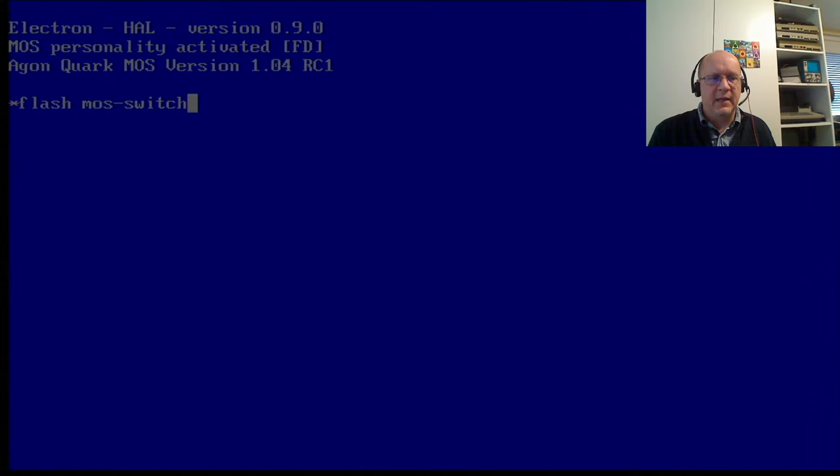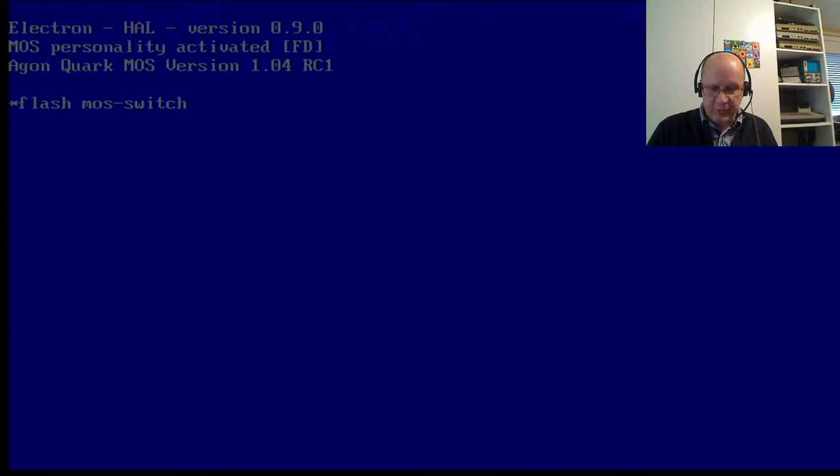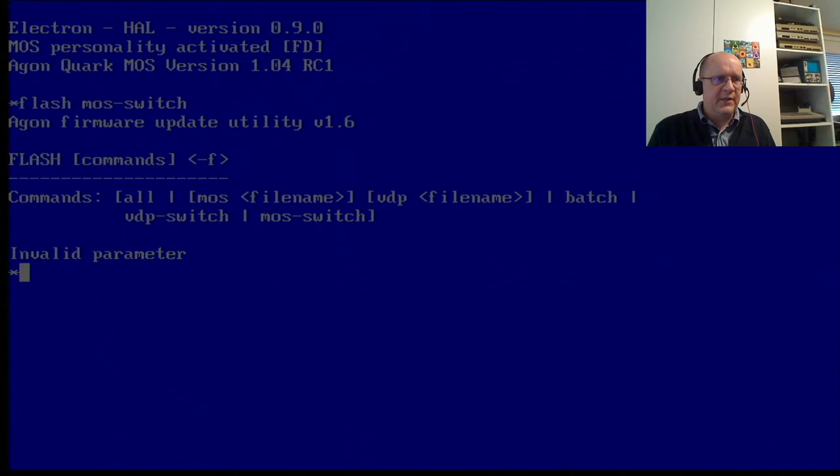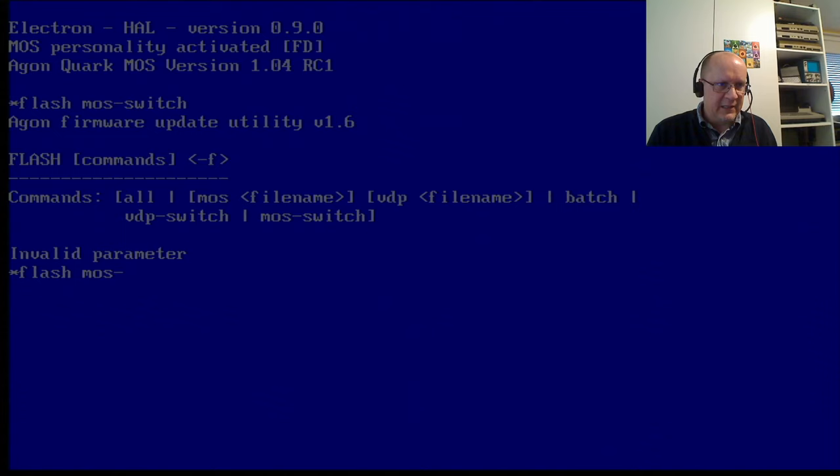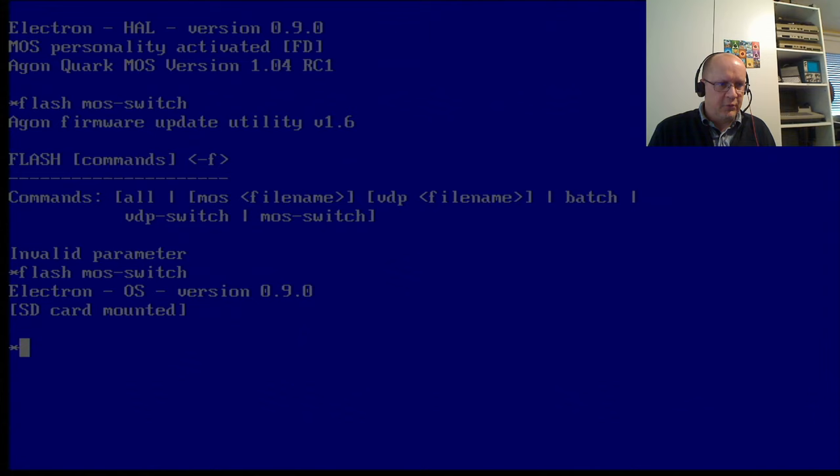Did my nut here. If you do a typing error in this particular thing, I think it's got to do with this Electron HAL. If you do a backspace, I'll just do it now. I do that, and it says invalid parameter because somehow the backspaces don't make it into the MOS. So, you have to type it absolutely perfectly, no backspaces.